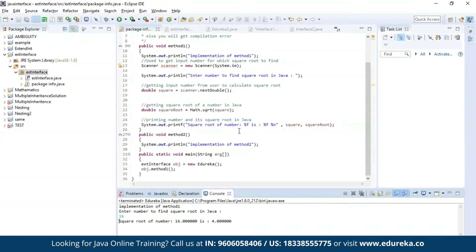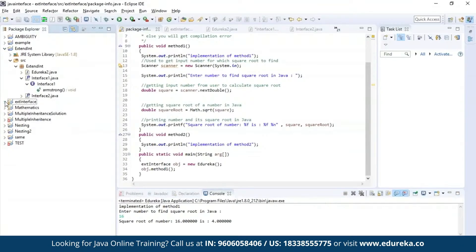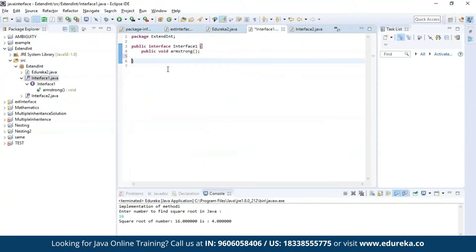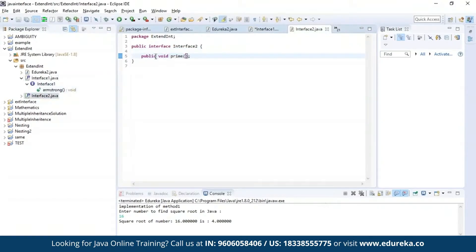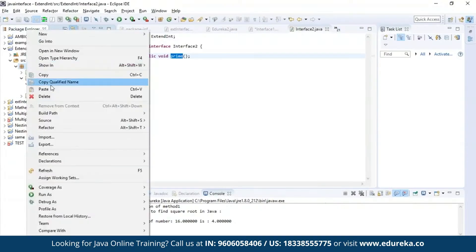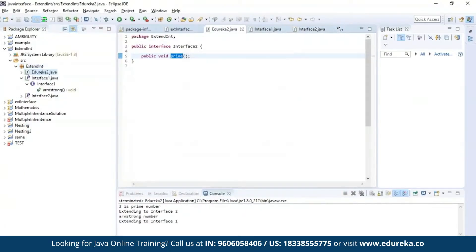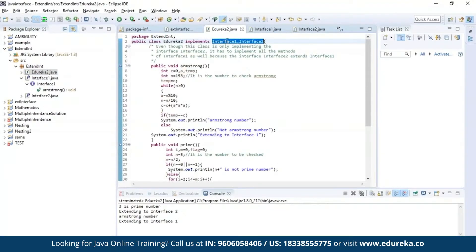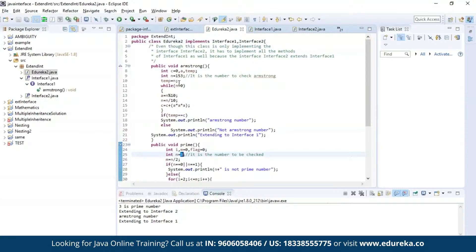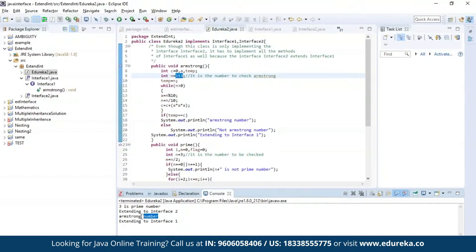Now let us try a different example where we'll be implementing methods from two different interfaces. As you can see, this is my first interface where the first method is to find out whether a given number is an Armstrong number or not. The second interface has a method to find out if a given number is prime or not. Let us execute this example. As you can see, class Edureka2 has successfully implemented both the methods from interface one and interface two. I gave 3 as input for finding whether it is prime — the result is it is a prime number. I gave 153 to find out if it is an Armstrong number — the program output is it is an Armstrong number.